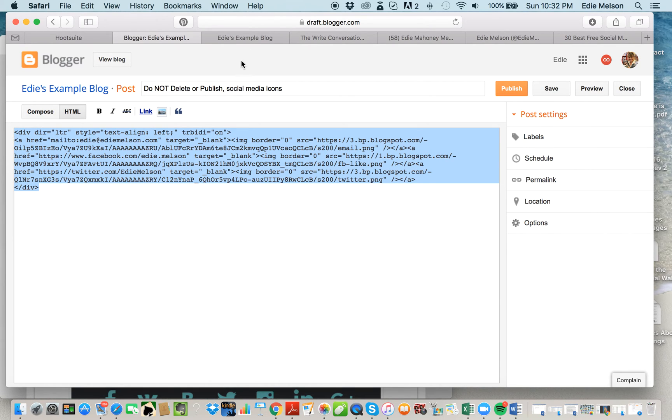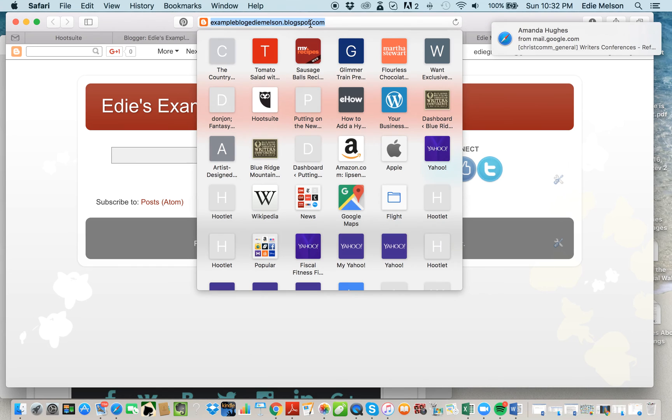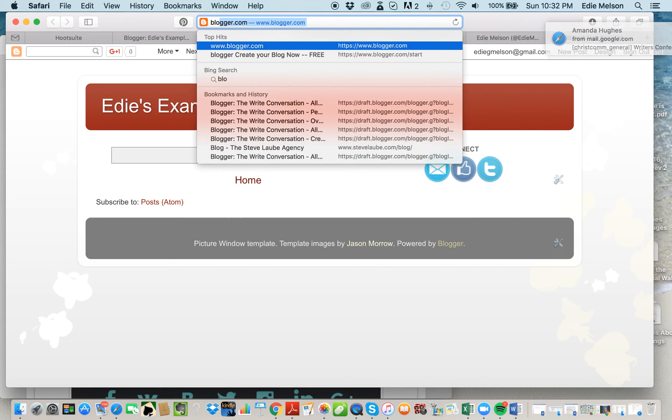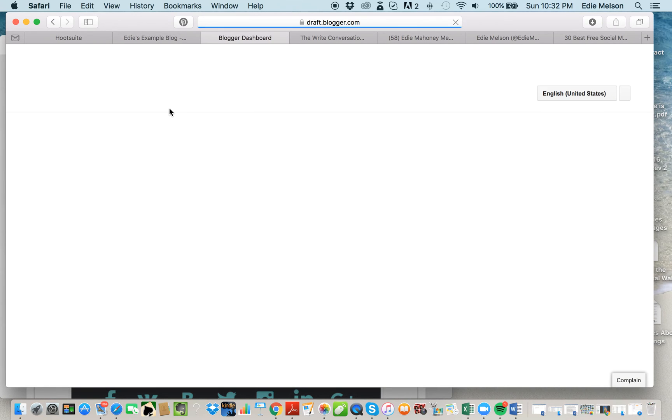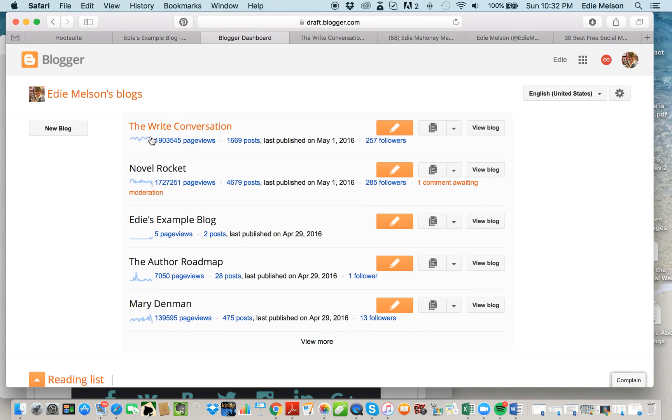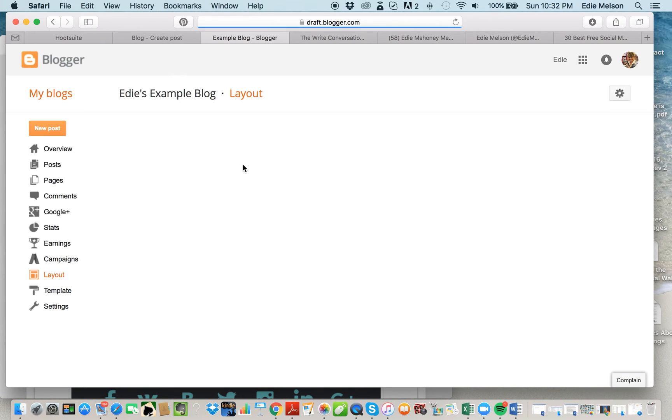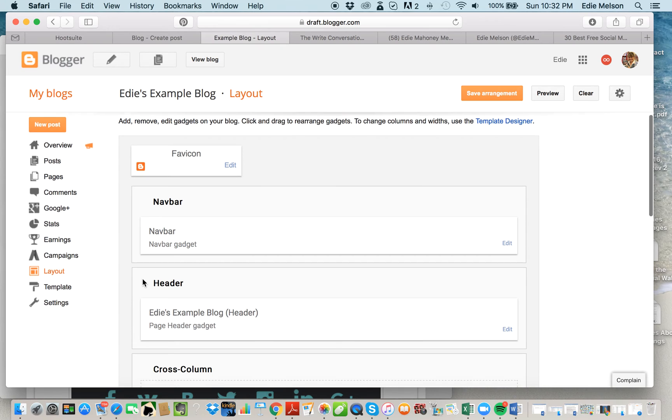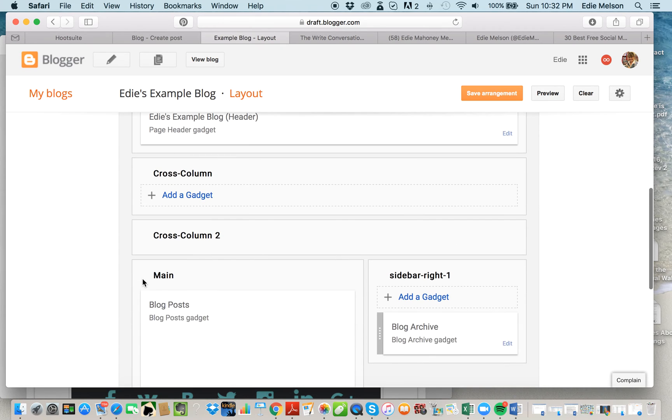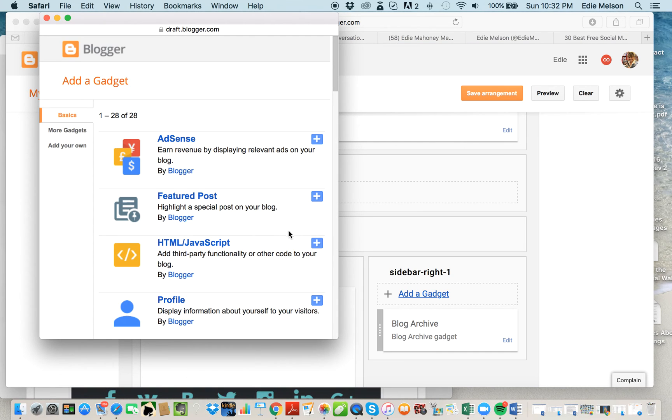I have a second Edie's Example Blog. I'm going to open up a second Edie's Example Blog right here. I'm going to go to Blogger, and I'm going to go over here to the Layout pane because I want to add a gadget. I'm going to scroll down—I want it in my sidebar, so that's where I'm going to add that gadget. Click on that, and the gadget I want is the HTML JavaScript gadget.